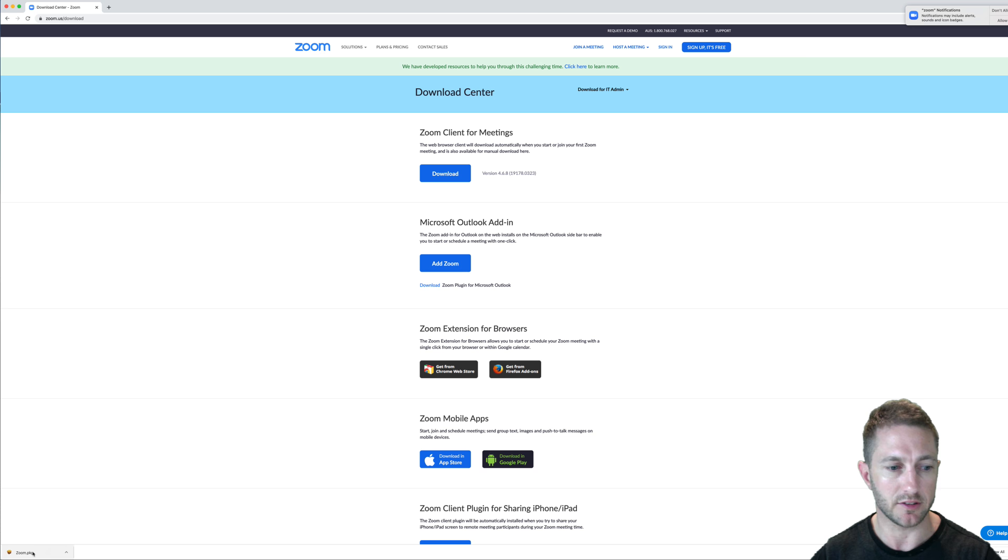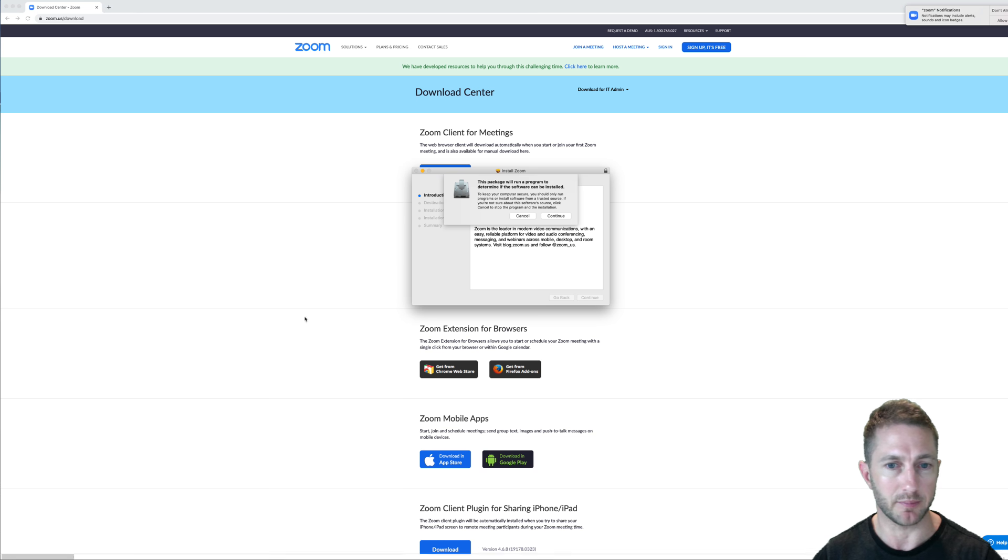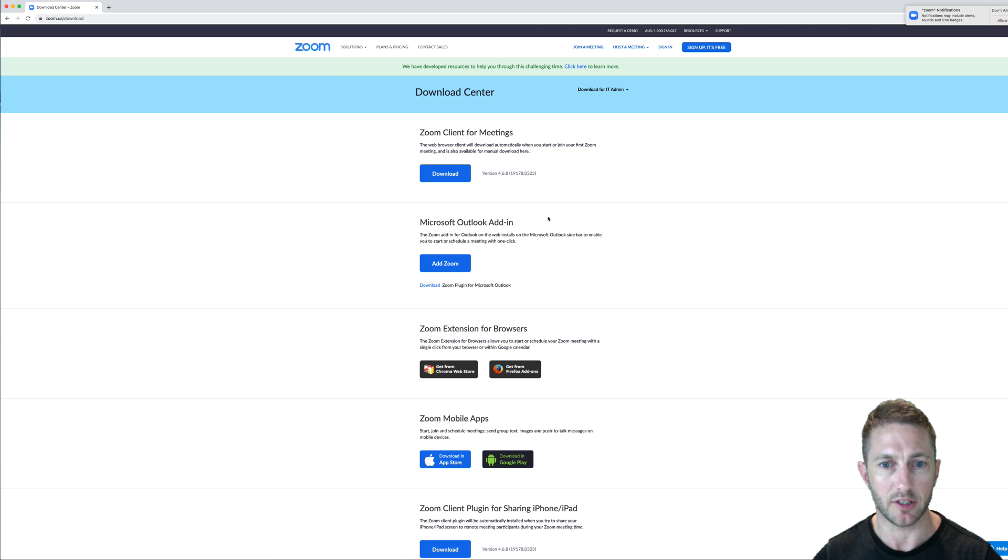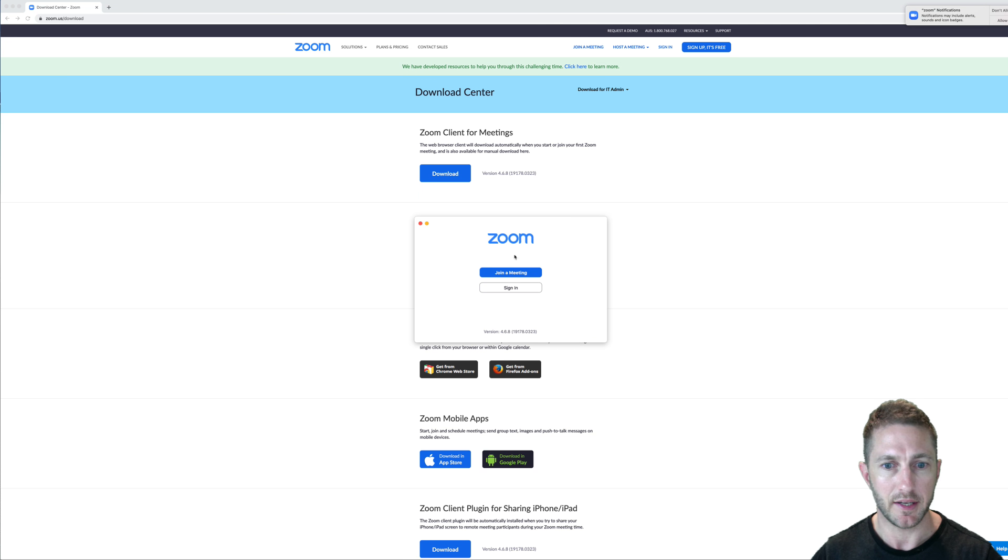As soon as that's downloaded, just open it up. It's a pretty typical install wizard from Apple. And boom, straight away it's in.